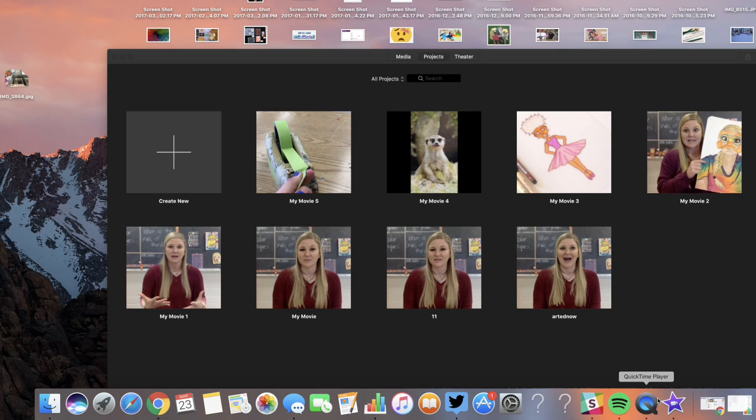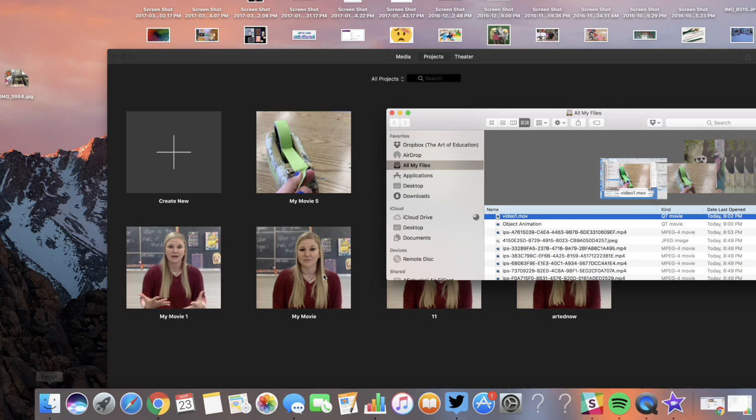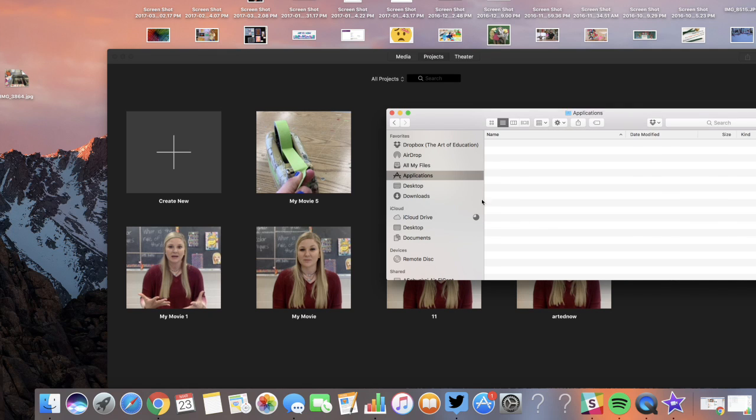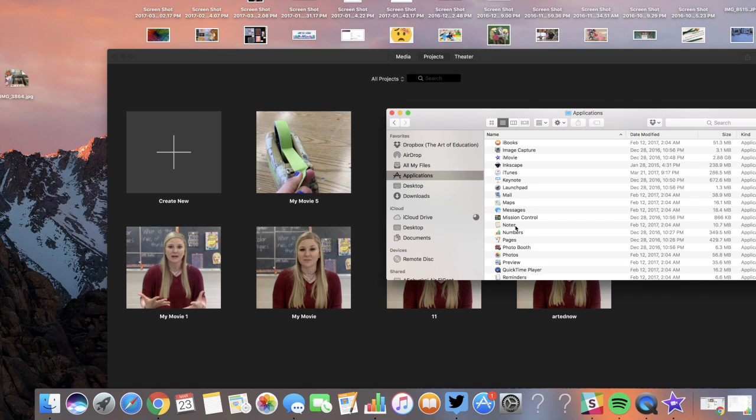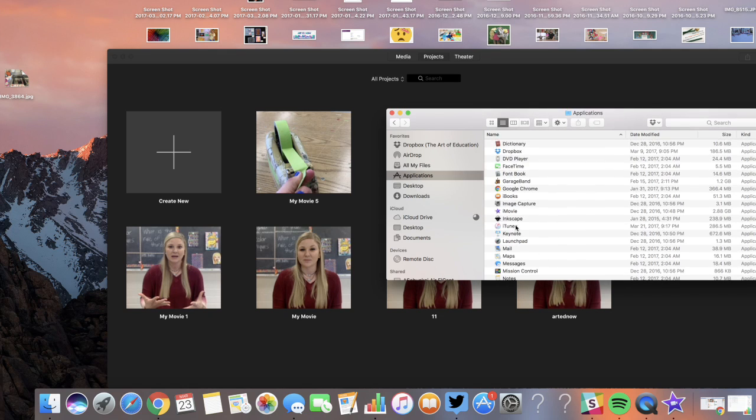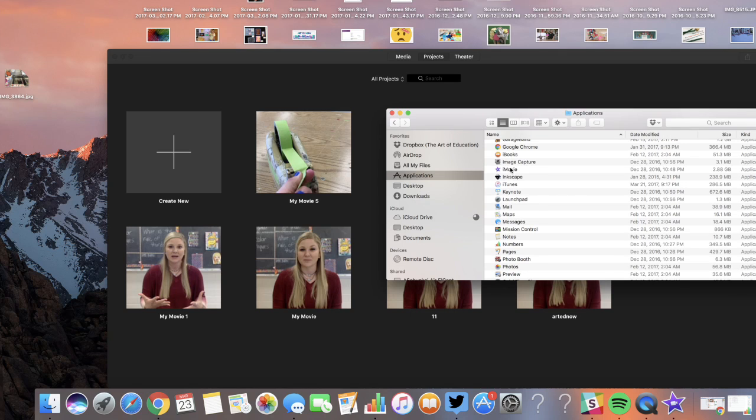Open up iMovie. That's going to be the purple star. If it's not in your toolbar, you're going to have to go to Finder, Applications, and then iMovie. So find that and open it up.